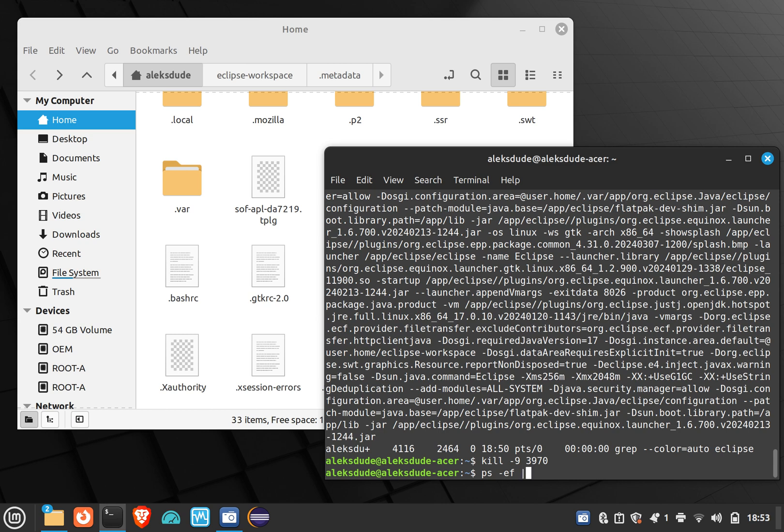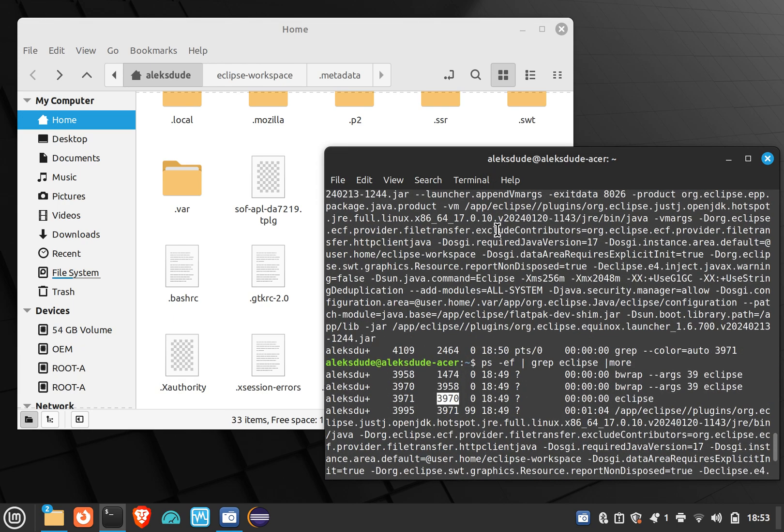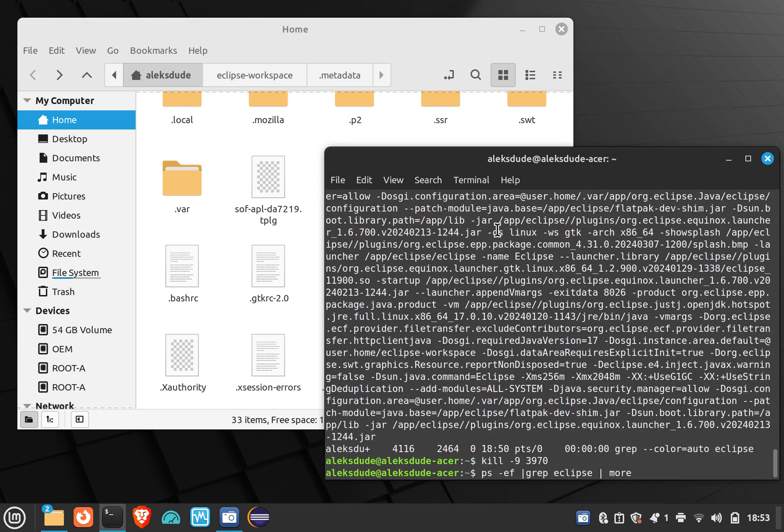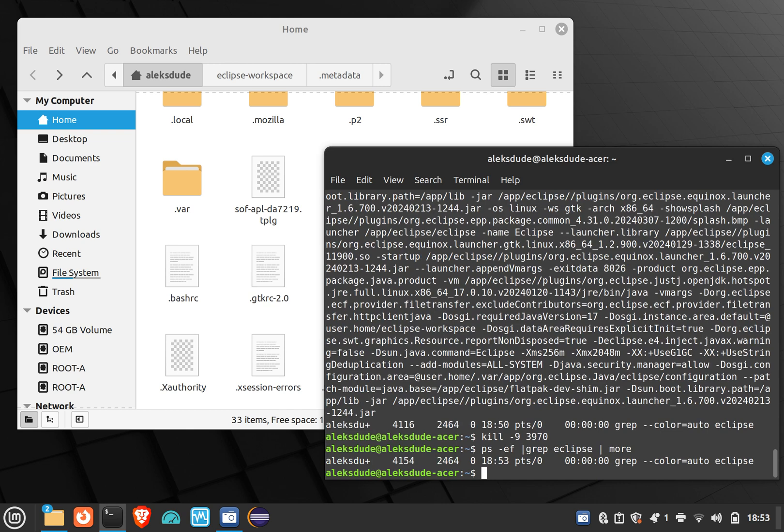And if you want, pipe more so it comes a page at a time instead of having to scroll up like this. You can do pipe more, and hopefully you can find the Eclipse session.